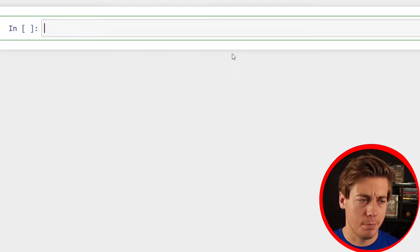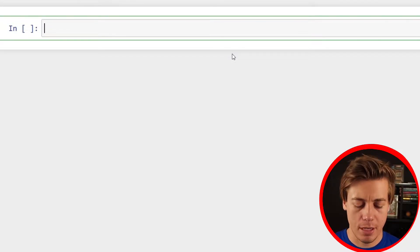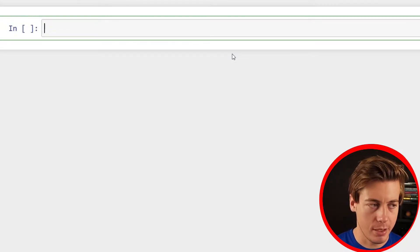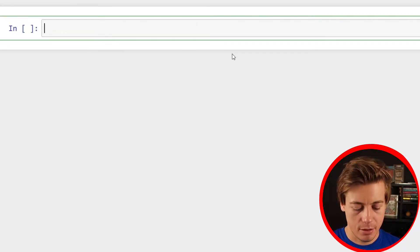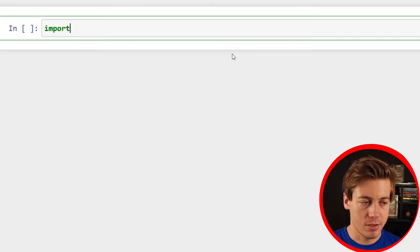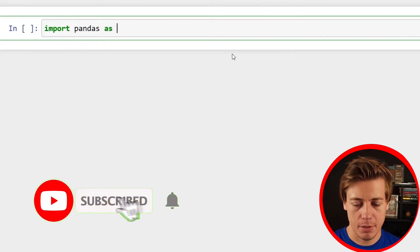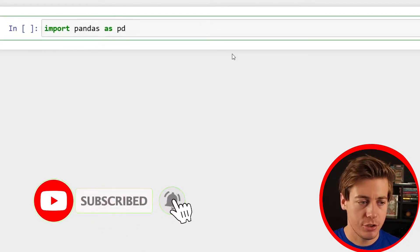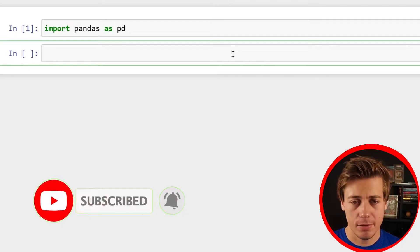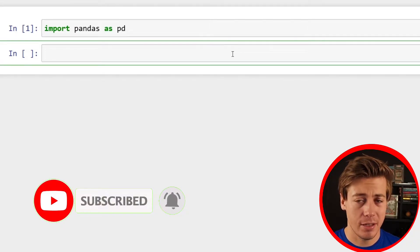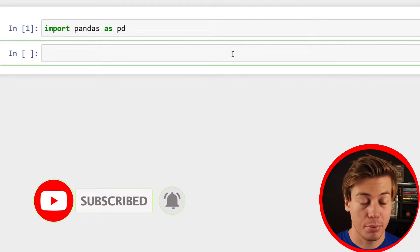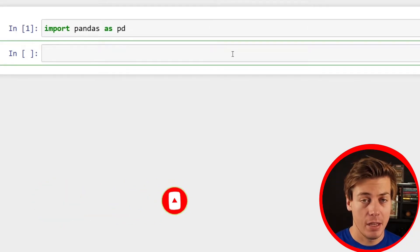We have a blank JupyterLab notebook over here. Let's start. Import pandas as pd, shift and enter. That runs that cell and builds out a brand new line.